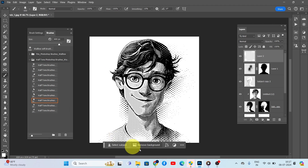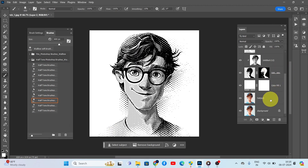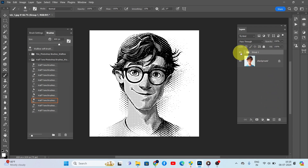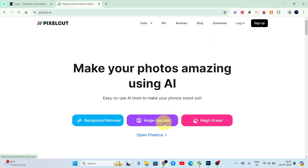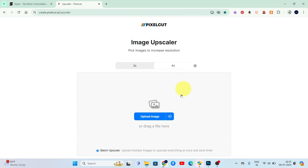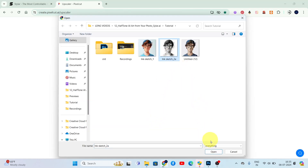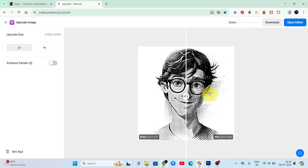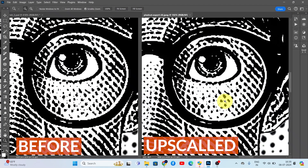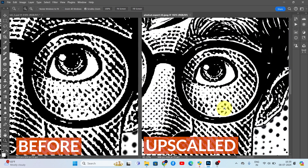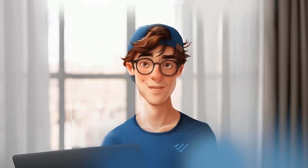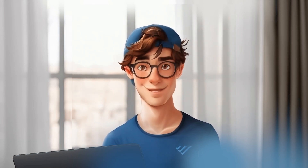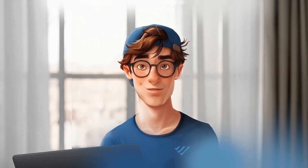Done. Now we've successfully created our artwork which closely resembles our original photo. Let's upscale this artwork — head over to Pixelcut and click Image Upscale. Upload your artwork and wait for the magic to happen. Now you can see the upscaled artwork with very high details — it's a print-quality file. Now that you've learned how to convert any photo to a halftone ink sketch effect, I hope this tutorial was helpful. If you have any questions, feel free to leave them in the comments below. Thanks for watching and see you in the next video. Goodbye.